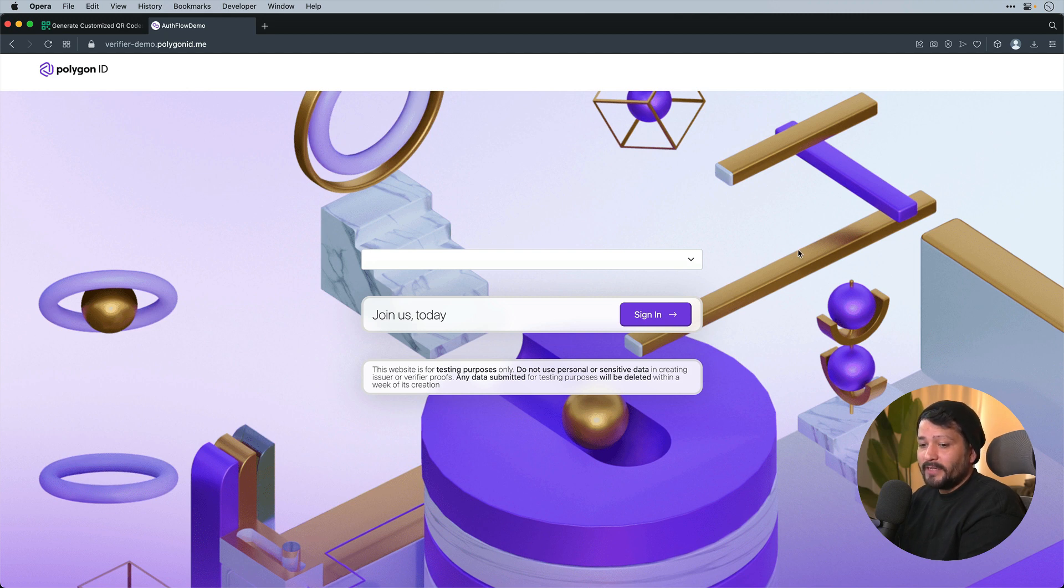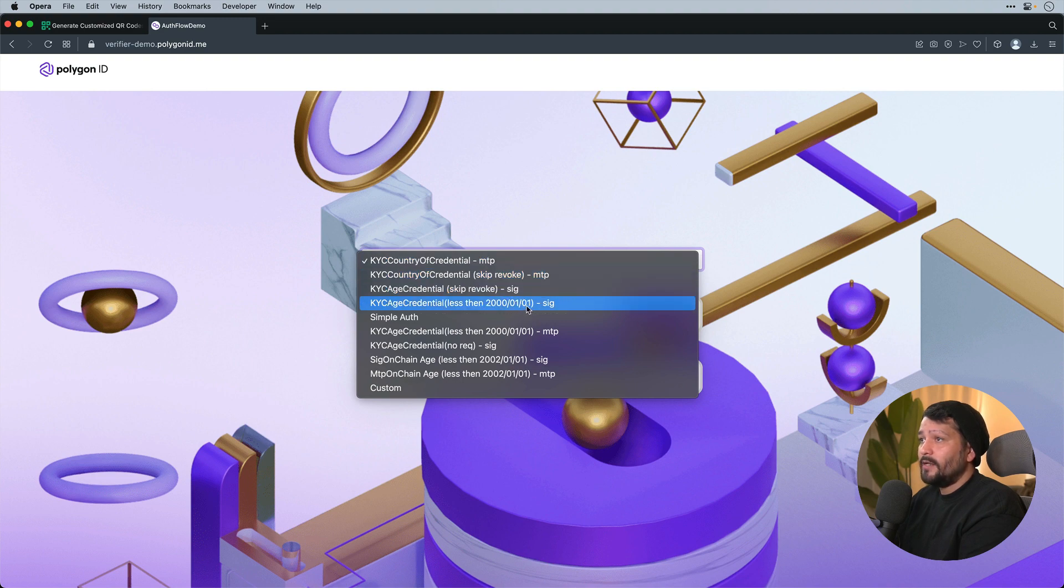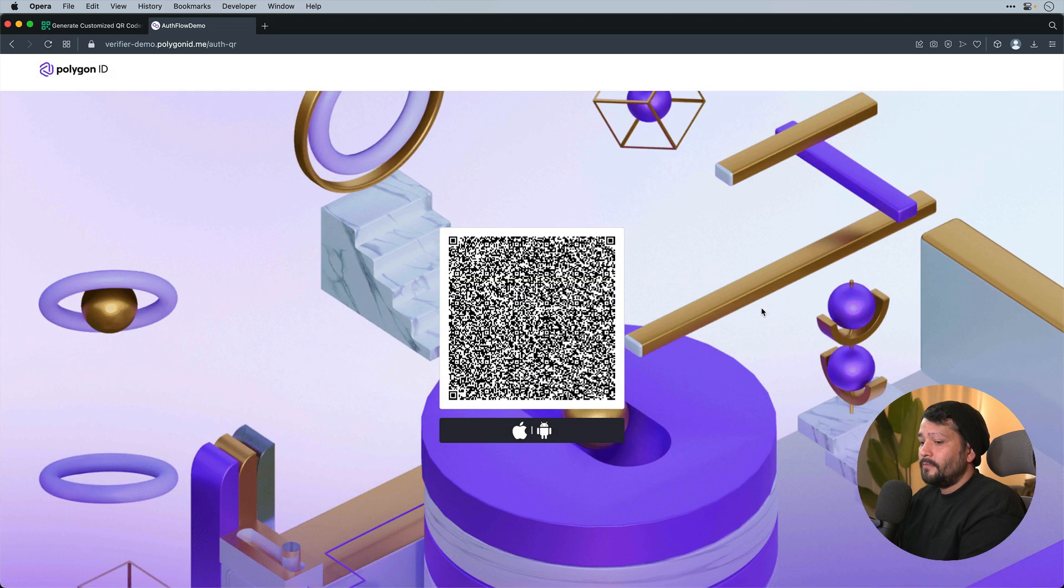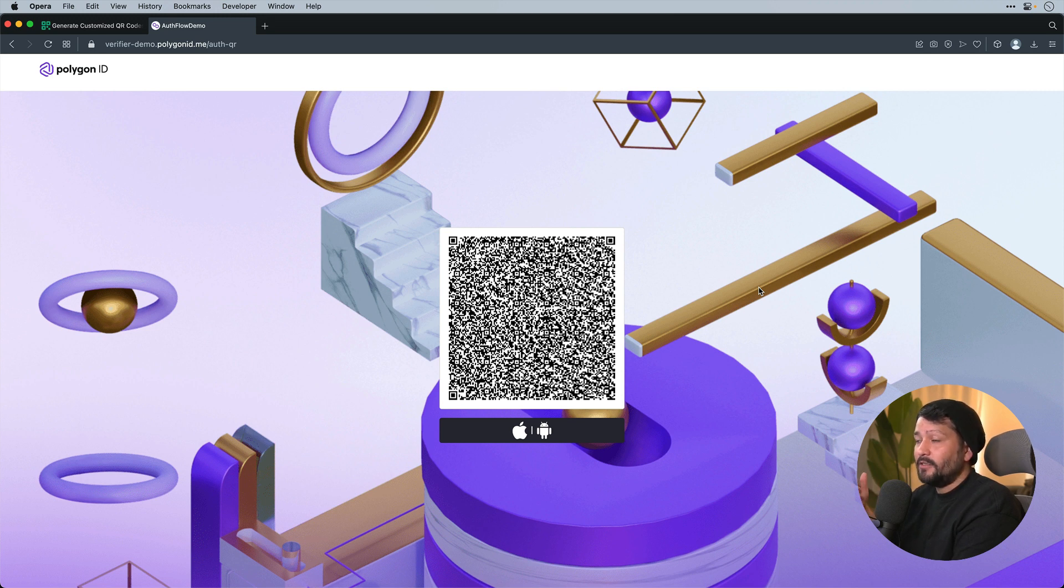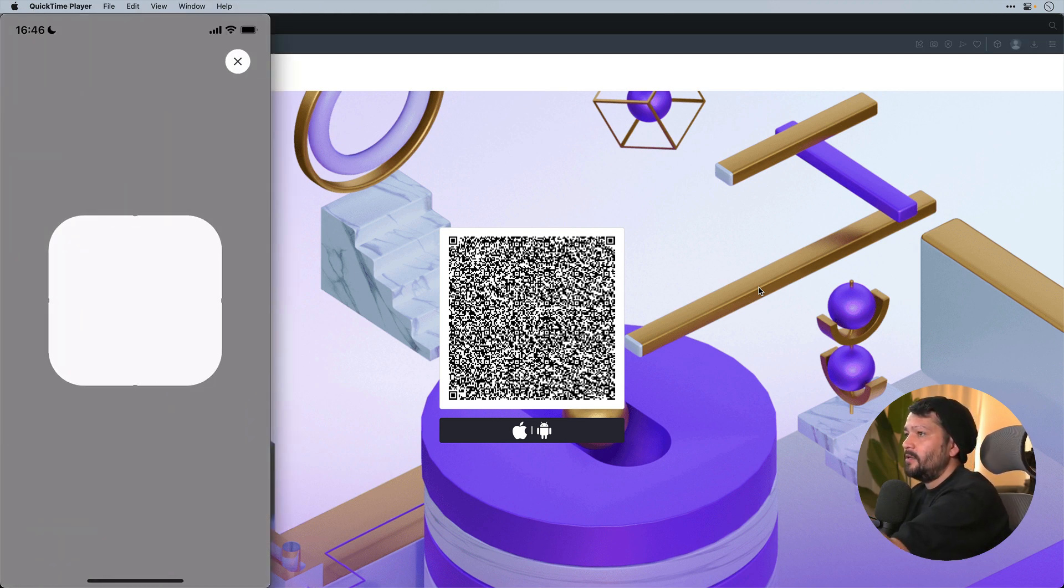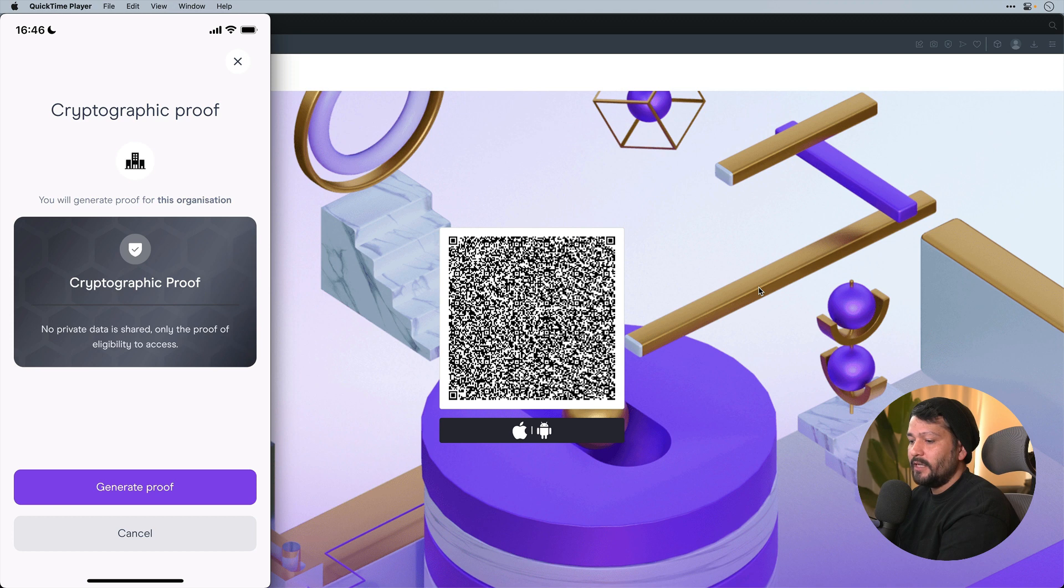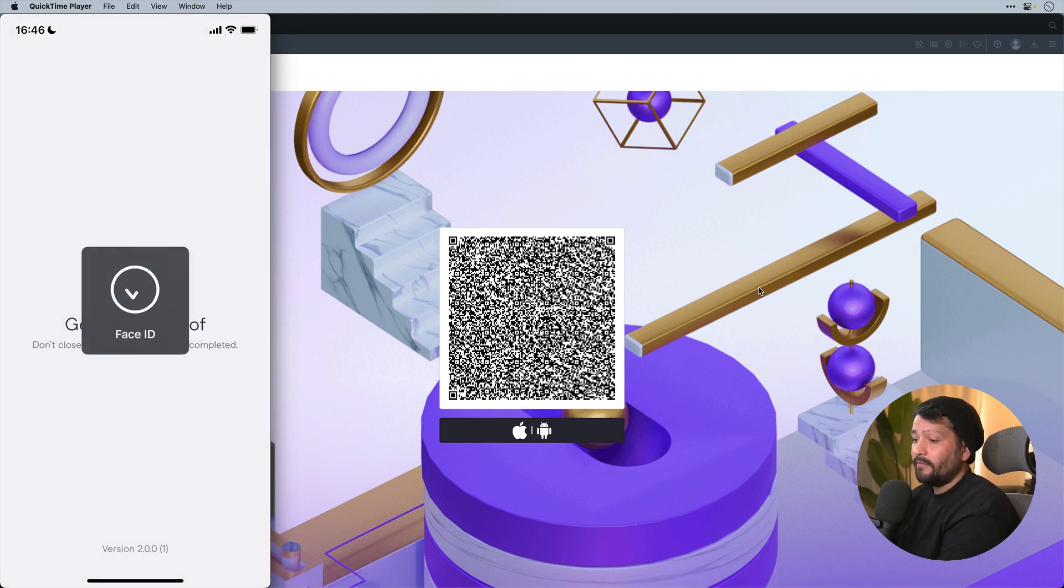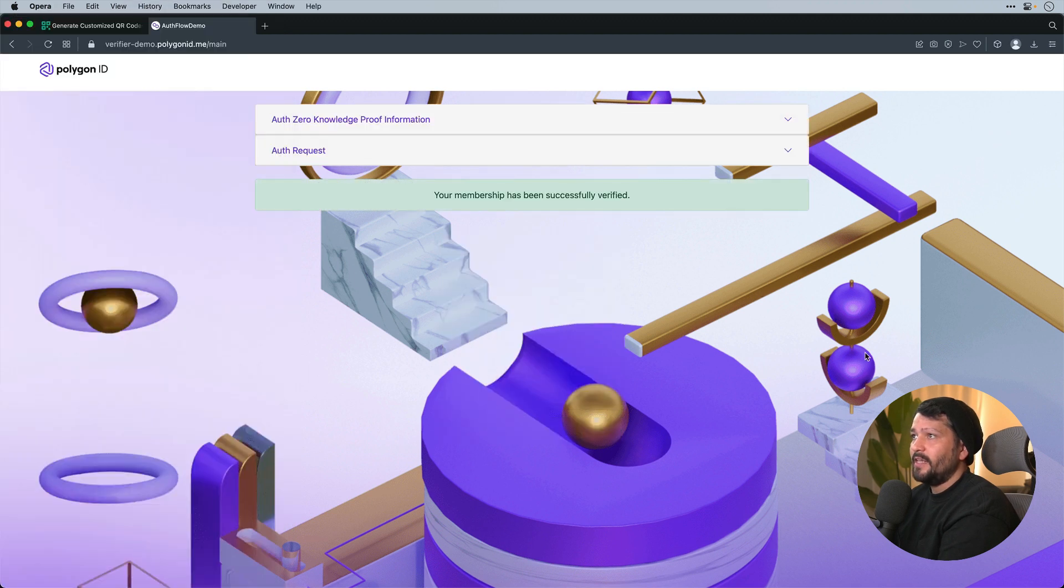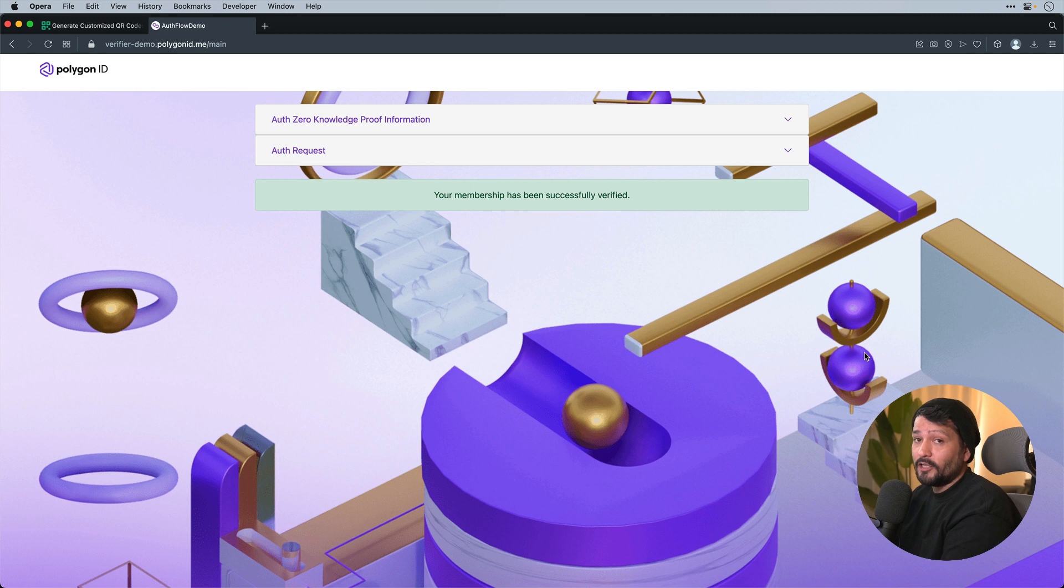The next thing I'm going to do is go to verifier-demo.polygonid.me. From here I'm going to select KYC credentials less than 20000101 SIG. I'll click on sign up. This will prompt a QR code for the verification process. The thing to note about this is it actually follows the same schema that we defined earlier from that raw JSON GitHub file. It follows the exact same schema to be able to verify what it's looking for, which is specifically the age. I'll load up my Polygon ID app, click connect. It'll scan the QR code. It'll prompt for that proof of request for the verification. I'll go continue. It's going to generate a cryptographic proof. Verify me. Generate the proof. And we'll see that the membership has been successfully verified. This is an example of doing off-chain verification, but we can do examples of on-chain verification where it's directly on a contract as well.